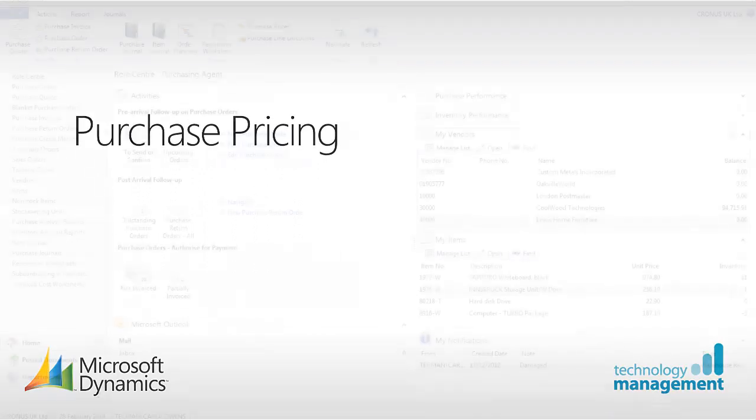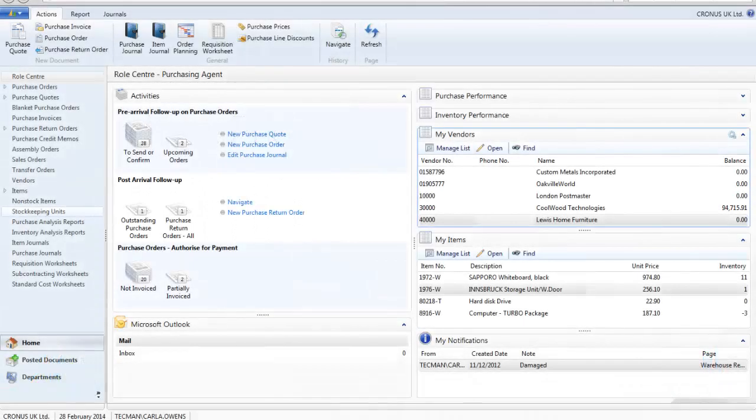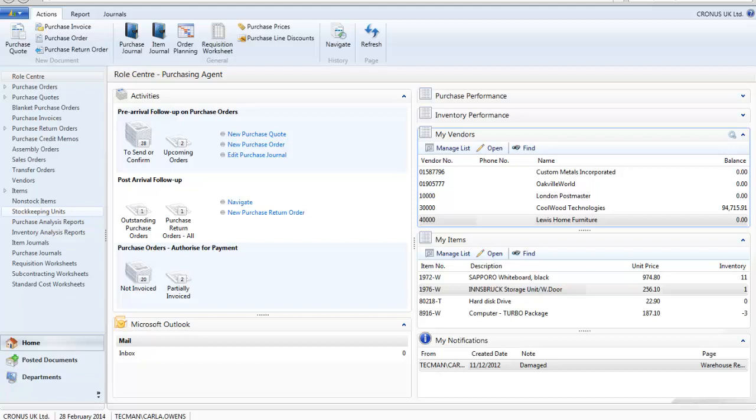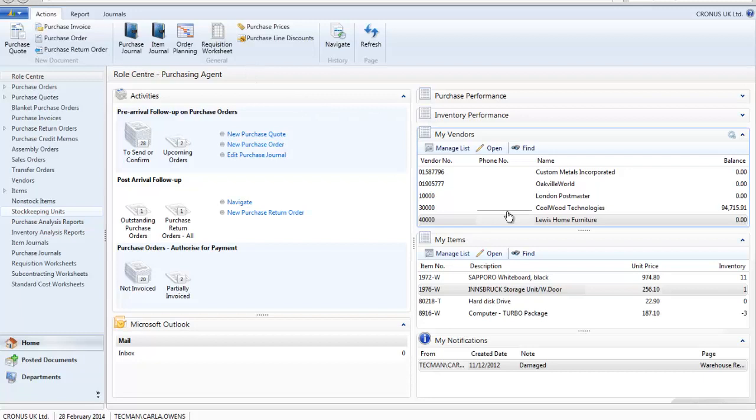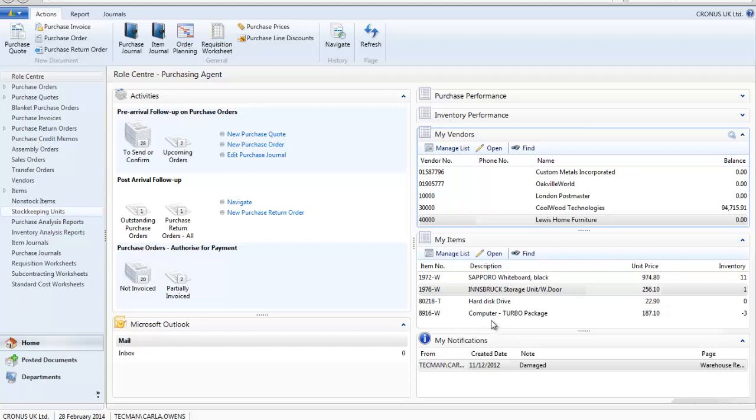We are now going to look at the purchase price functionality in Microsoft Dynamics NAV 2013. As you can see I am now logged on as a purchasing agent. My vendor Lewis Home Furniture has offered me a promotion for purchasing the Innsbruck storage unit at £100 for the month of February. Its normal purchase price is £150.60.